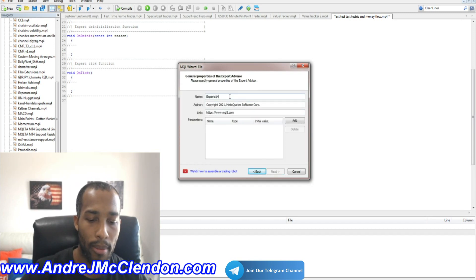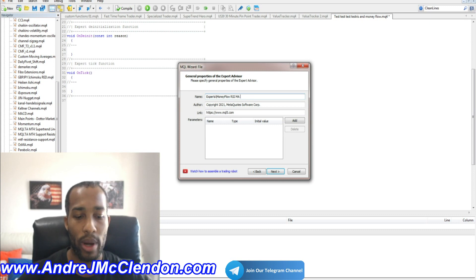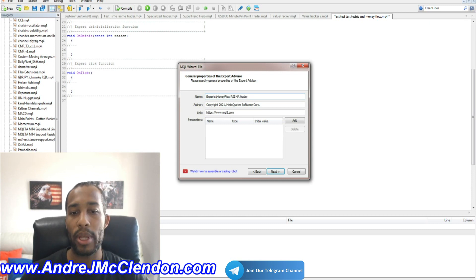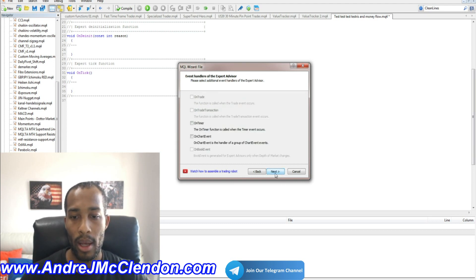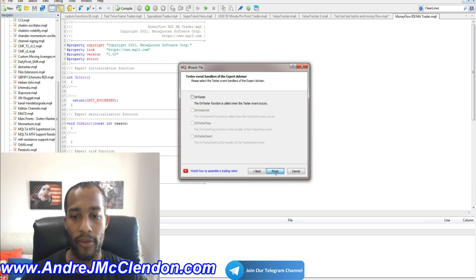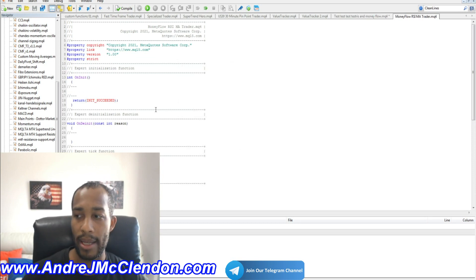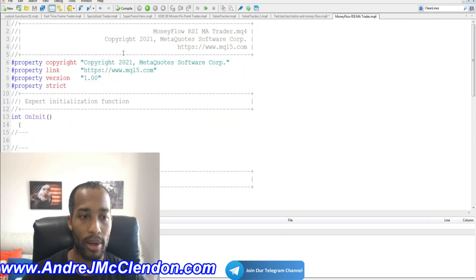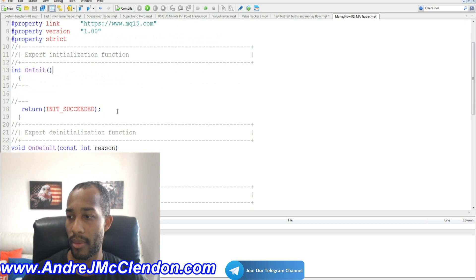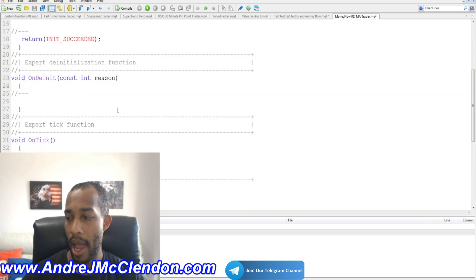We'll type in the expert advisor name — call it the Money Flow RSI and Moving Average Trader. With this one, we will be entering buys and sells. Hit Next, and when it finishes you should have a screen that looks like this.